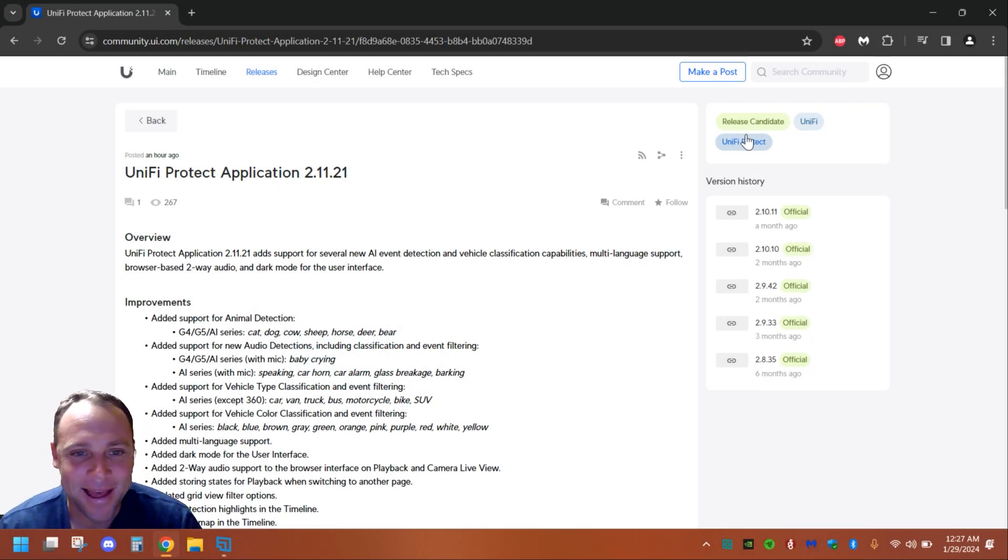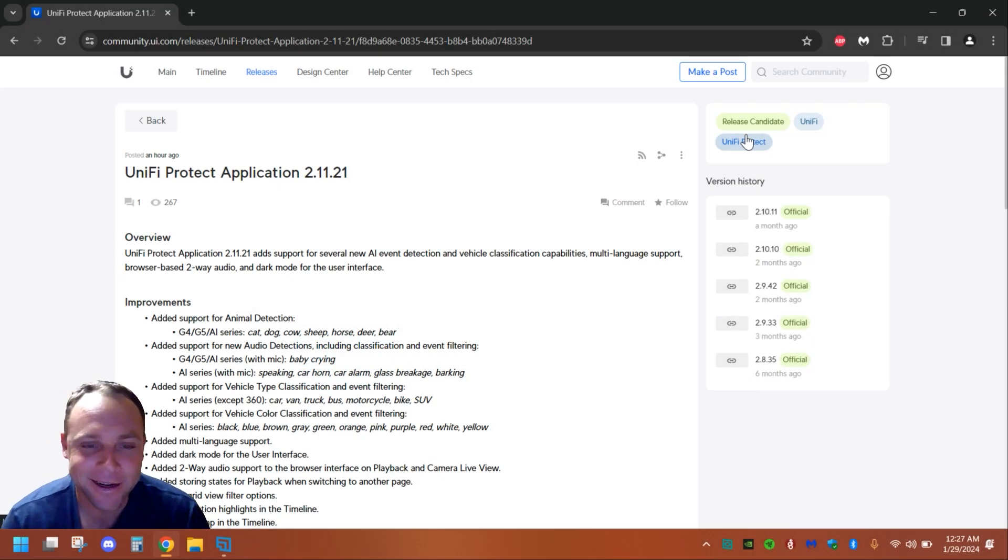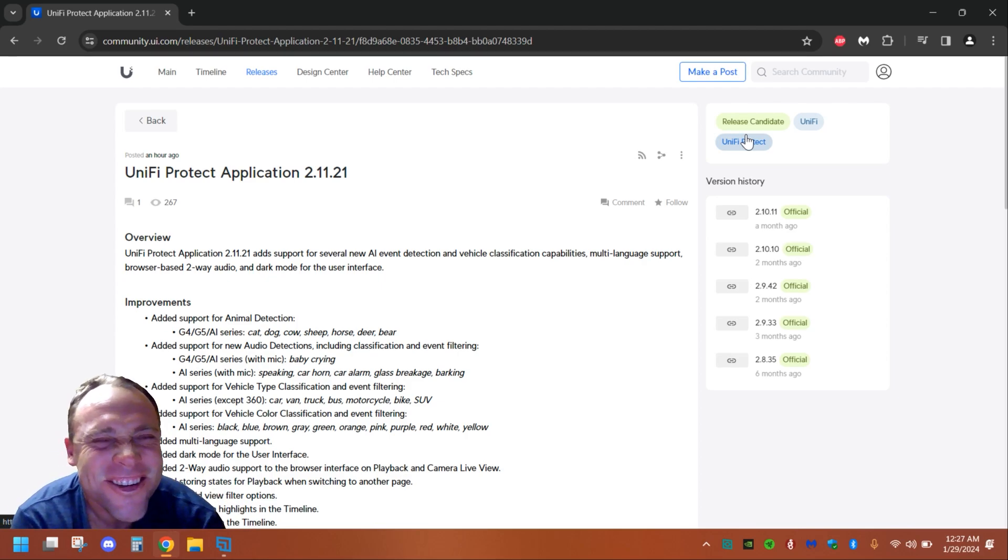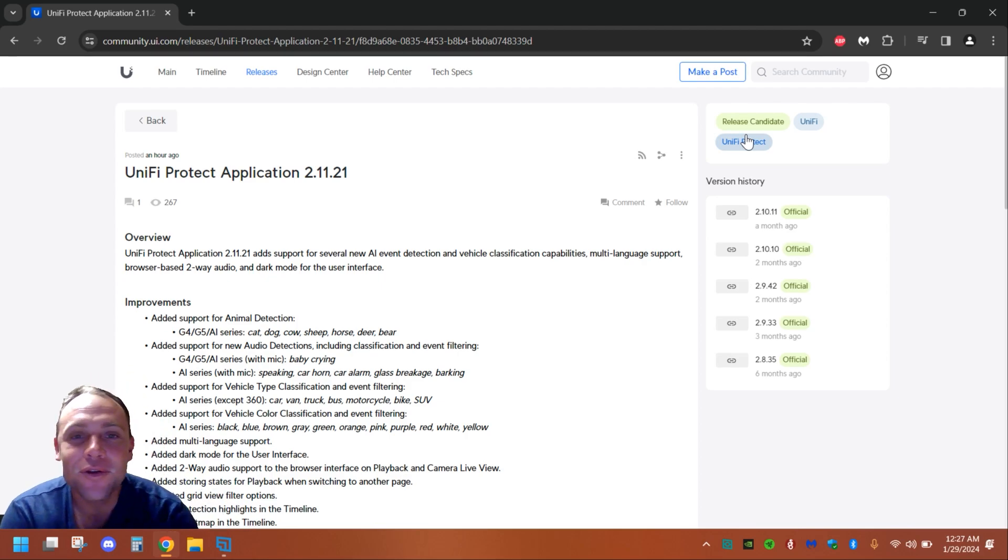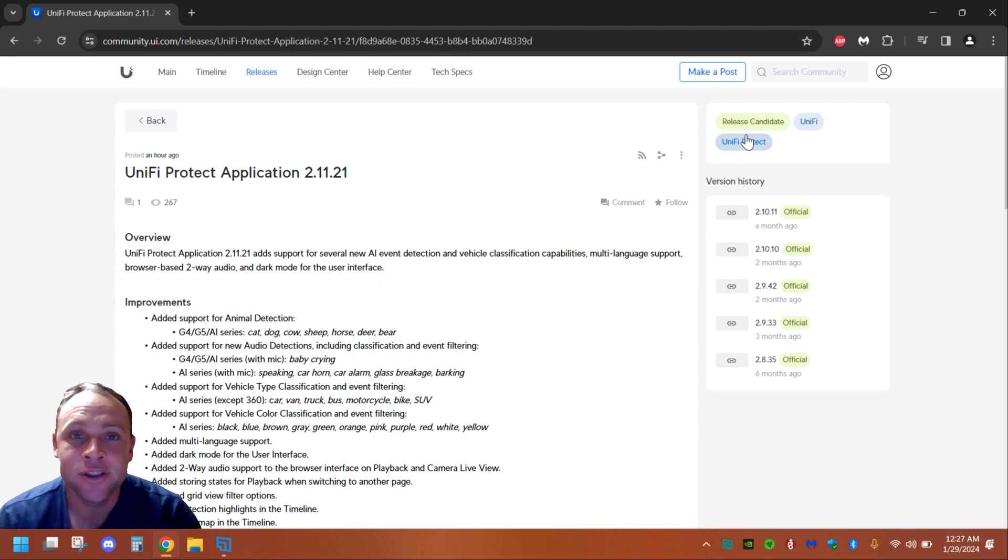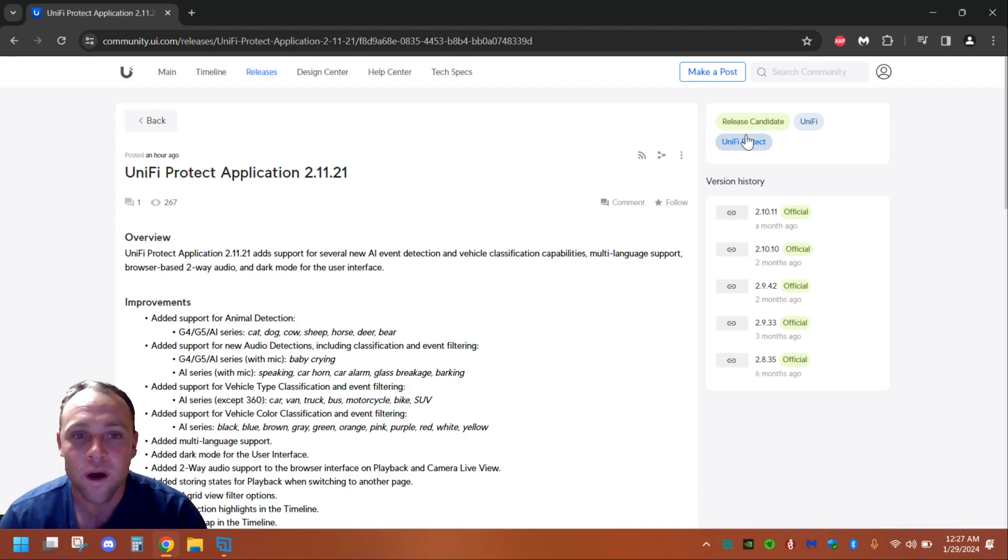Alright guys, I'm back again with another adventure. It's late at night but I had to make this video because I think it's so cool. Ubiquiti is coming out with UniFi Protect Application 2.11.21 as an early access beta.